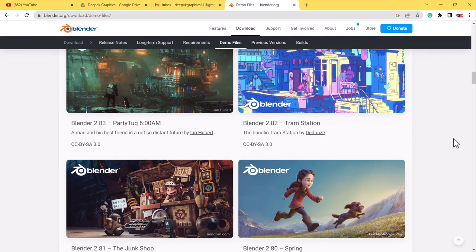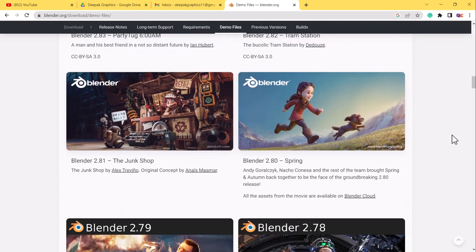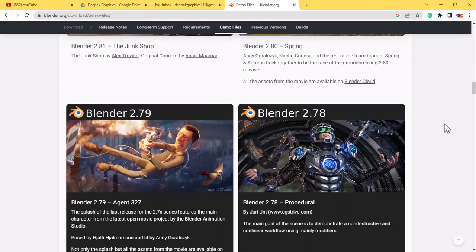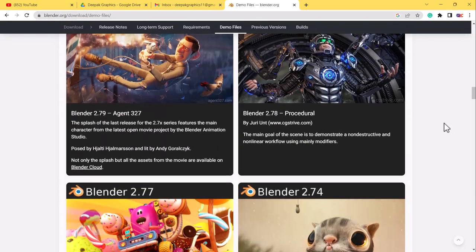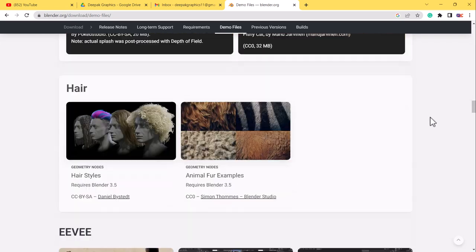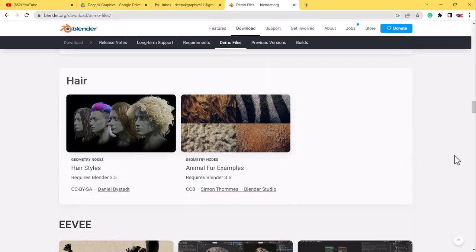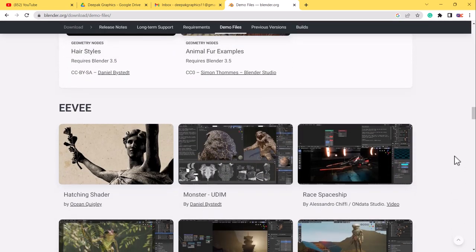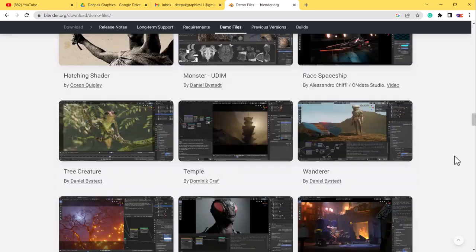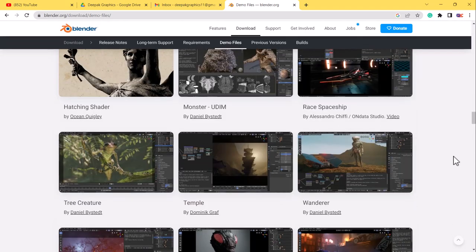Some files you can also use personally and commercially as well, but some of them may be with copyright, but some are free to use anywhere. You will also get a better idea of how artists are doing work with Blender.